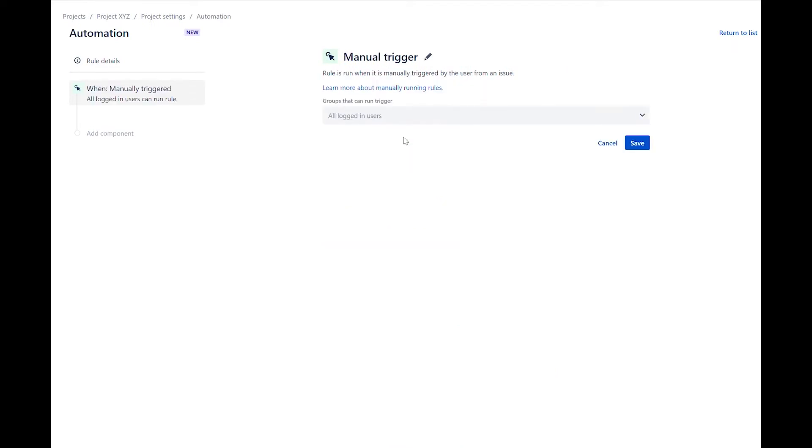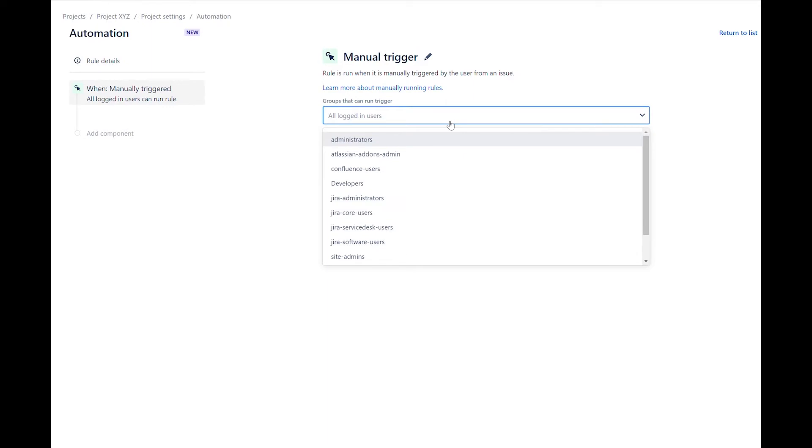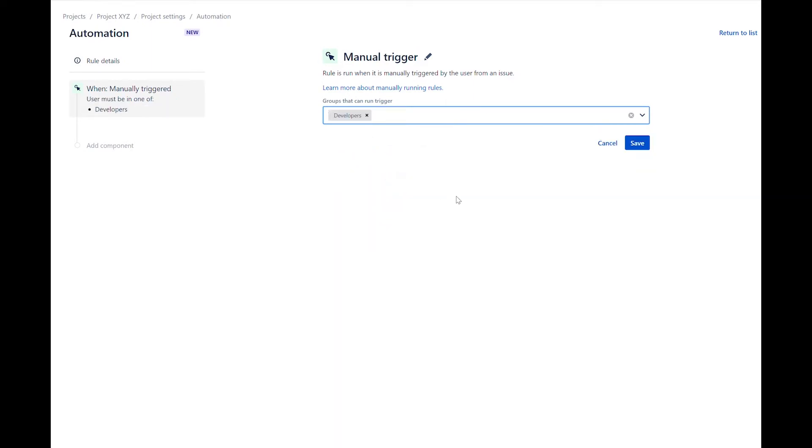For the option groups that can run trigger, select developers. This will determine who can run the trigger. If the user is not in the developers group, they will not see the option to execute it. Save the trigger.